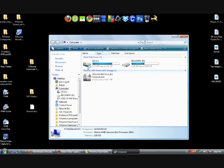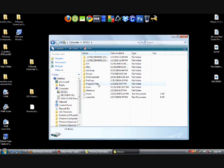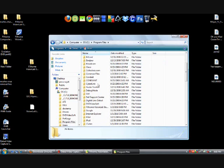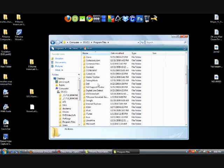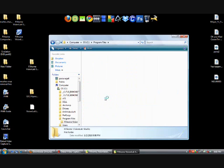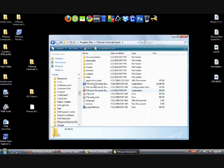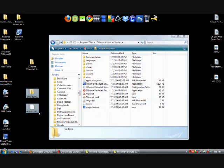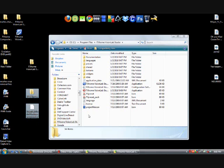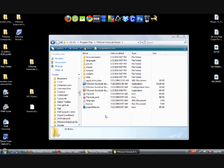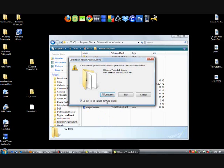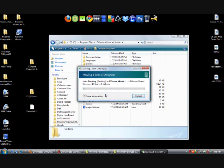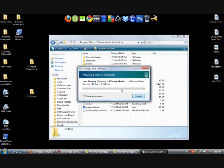Okay, go on your start, click on computer, go on your hard disk drive, and go on program files. Go down and find your FX Home Vision Lab Studio, right here. Double click on it, and you should have this. Now go on your desktop, highlight those two folders, and drag them onto the folder. Click continue, continue, and it's done.